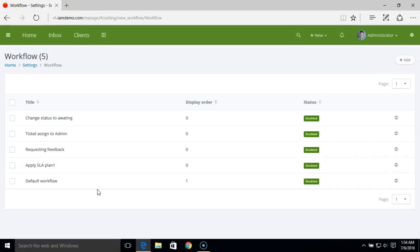What if you wanted to apply an SLA plan based on the department the ticket is created in, or SLA for a specific organization or client, or maybe SLA based on the ticket's priority? Let's see how we can achieve that.